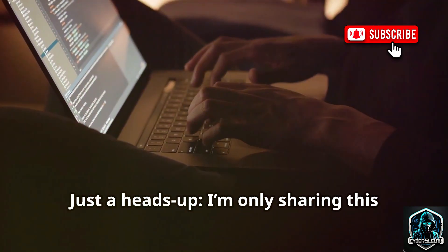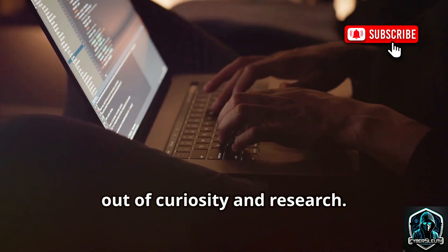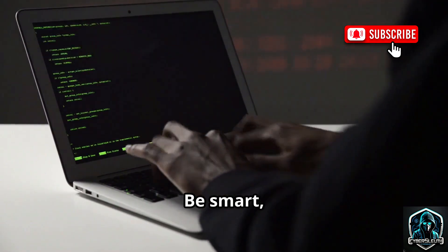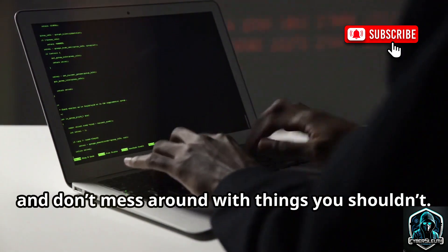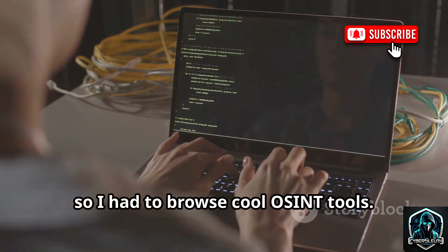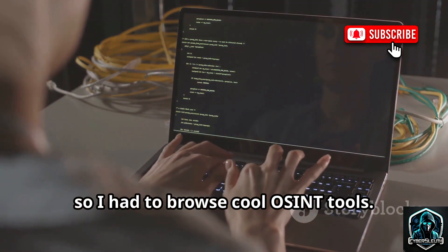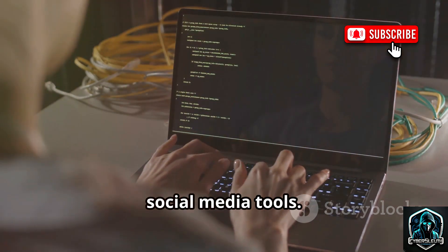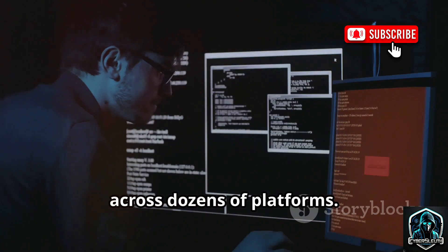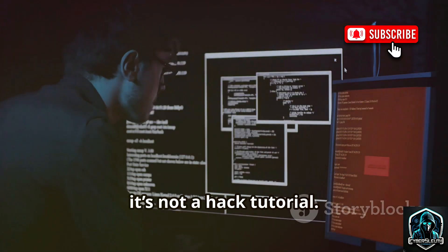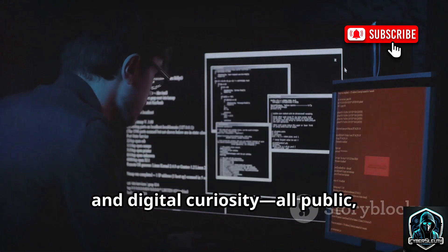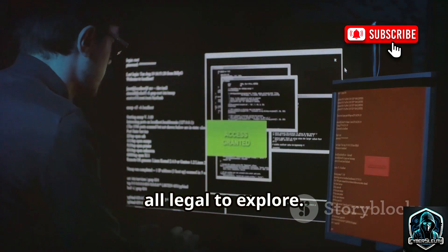Hey, just a heads up — I'm only sharing this out of curiosity and research. This is about understanding digital safety, not doing anything sketchy. Be smart, stay safe, and don't mess around with things you shouldn't. So last night I went down another GitHub wormhole. Lemonade wasn't working, so I had to browse cool OSINT tools. This time I landed in a zone full of social media tools — names I barely heard before, but some of them can trace your profile across dozens of platforms. It's not a hack tutorial, no illegal content, just tools made for research, privacy awareness, and digital curiosity. All public, all open source, all legal to explore.